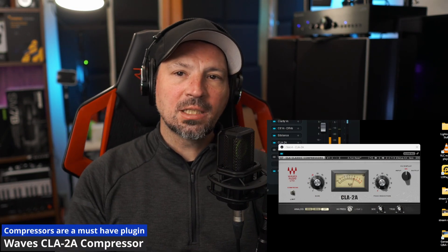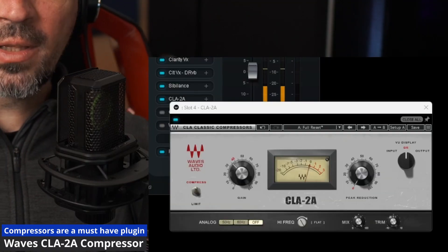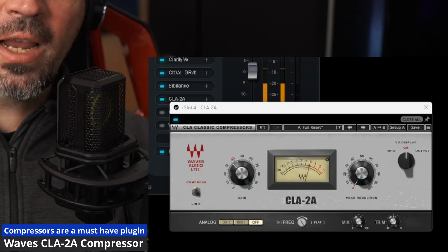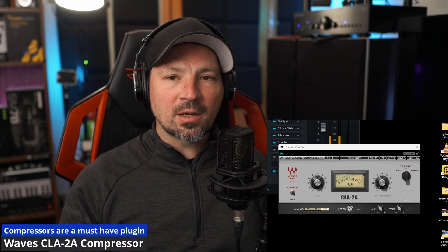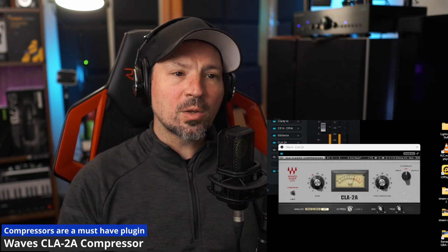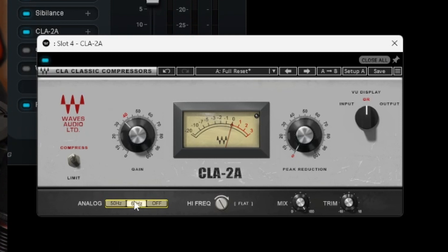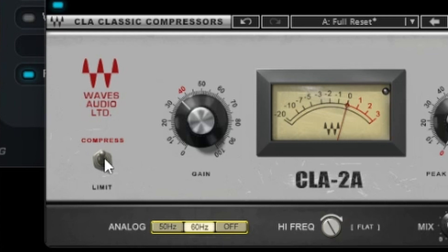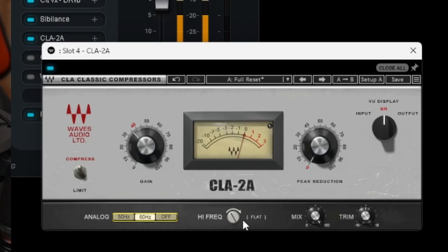The next plugin we're going to run is a compressor — this is an absolute must. Everybody needs to be running a compressor. What the compressor does is when you start getting a little bit too loud, it'll automatically turn the volume down and bring the quieter and louder parts closer together, which gives your listeners a much better listening experience. Now for our normal speaking voice, we only want it to start kicking in just slightly. I'm going to come over where it says analog, click that on 60 hertz. This little switch says limit or compress — make sure you put that on compress. The gain knob is just an overall volume adjustment, leave that where it is. Make sure the high frequency setting is on 100.